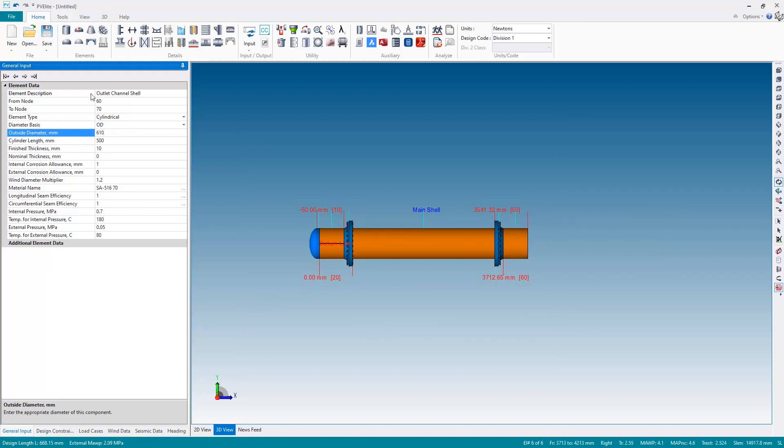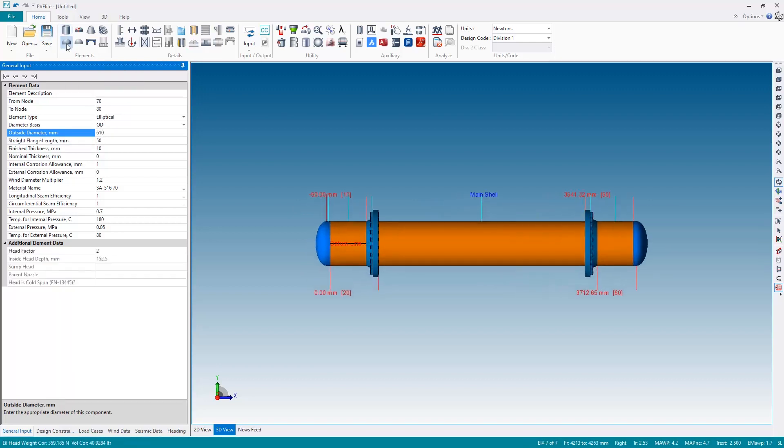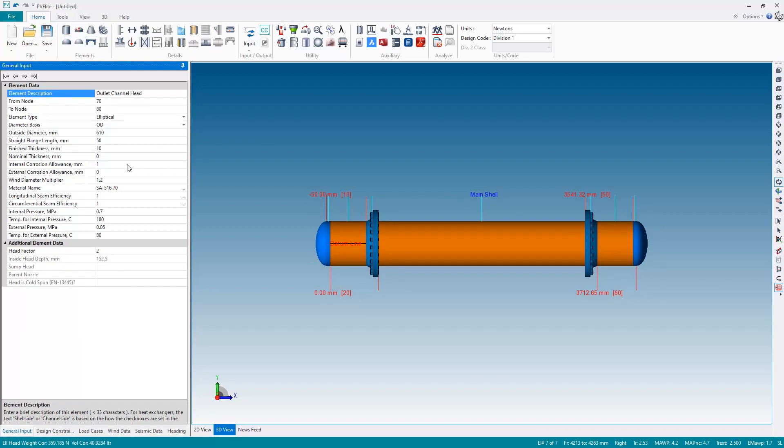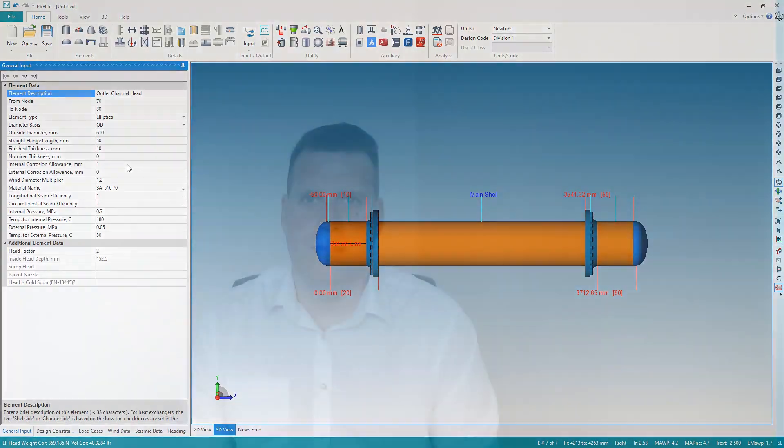And finally the outlet channel head by adding the elliptical head. Give it a name and there should be nothing else to change on the outlet channel head. So there's the main body of the heat exchanger. Next time we're going to add the tube sheet itself.